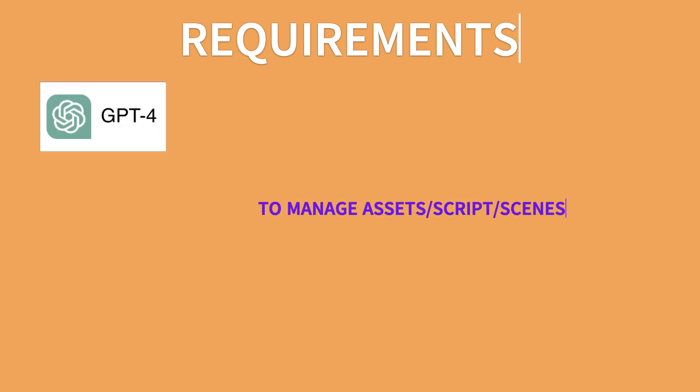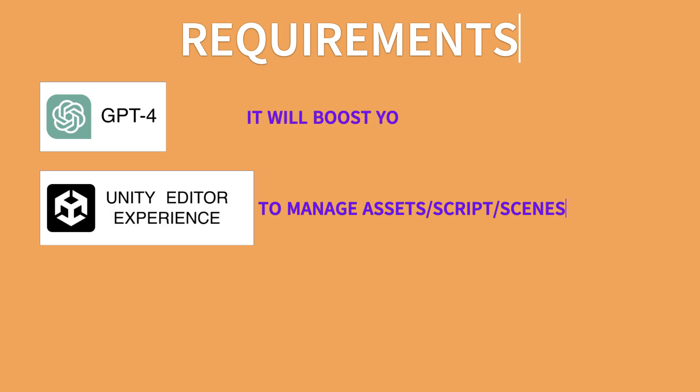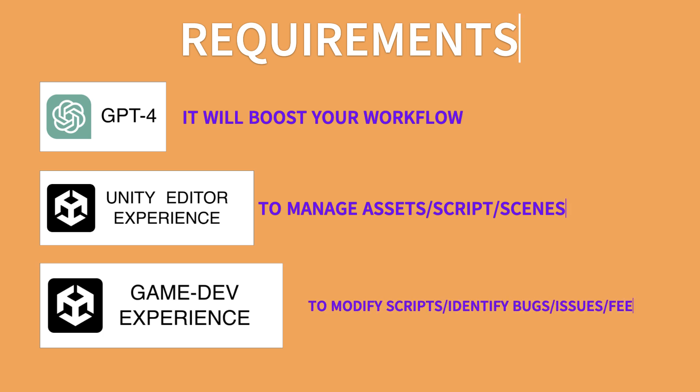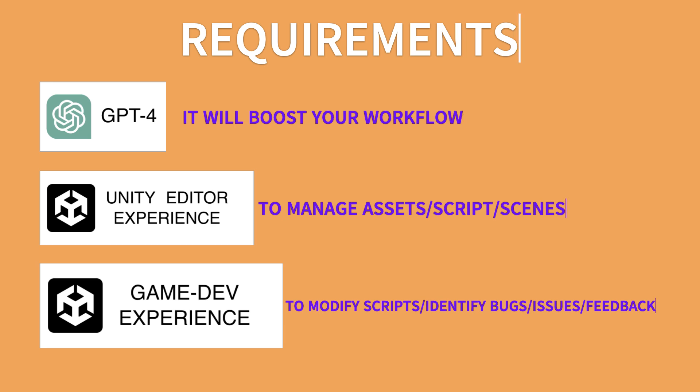But the real question is can anyone make games using ChatGPT and Unity? Well, the answer is not as straightforward because you need to have some level of expertise in using the Unity editor engine itself and some level of expertise in game programming itself, so you understand the knowledge, the logic behind how games are made.